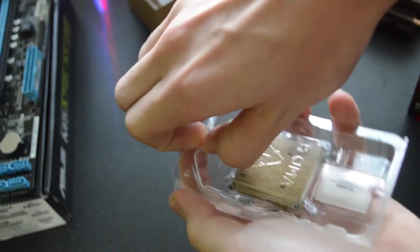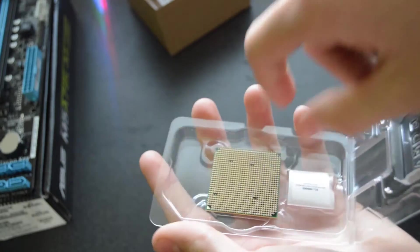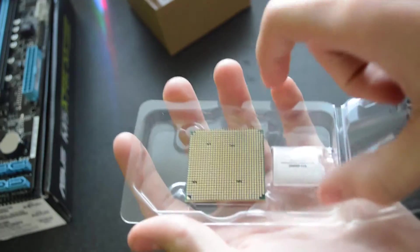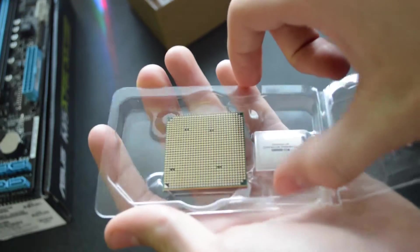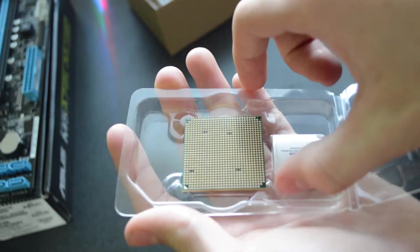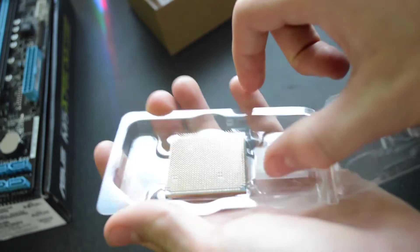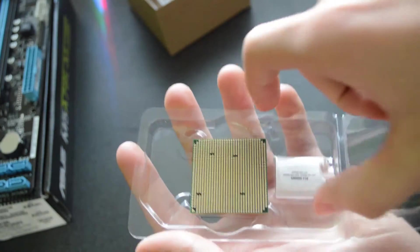Once you get the CPU taken out of the box, be careful to only touch it by the edges and not touch the top or any of the gold pins. If you bend any of the pins you're in a world of pain.